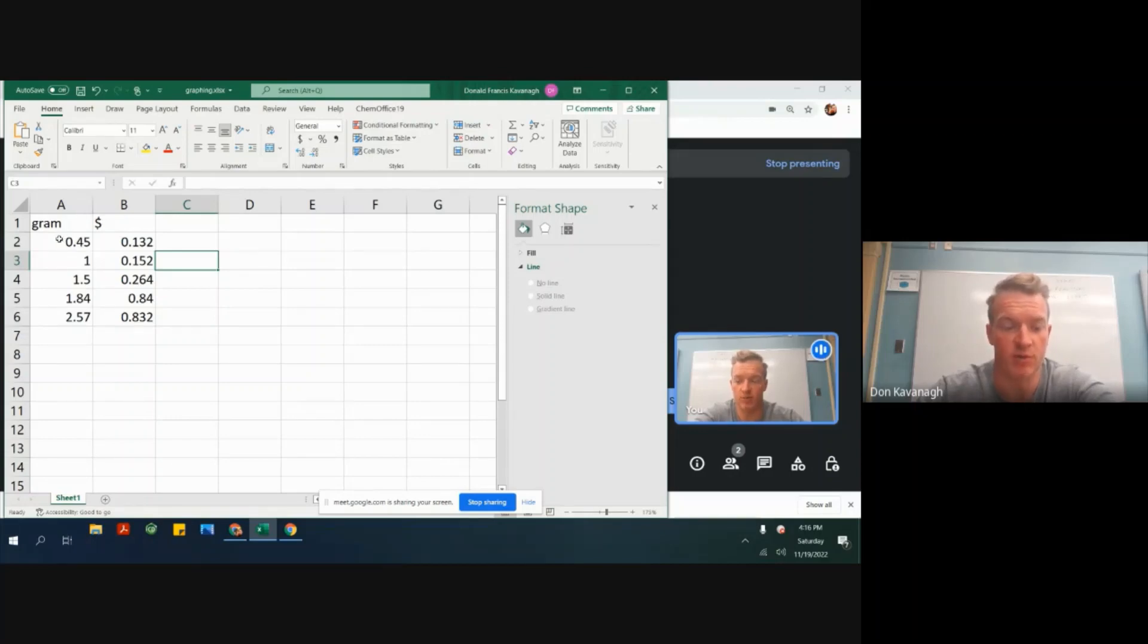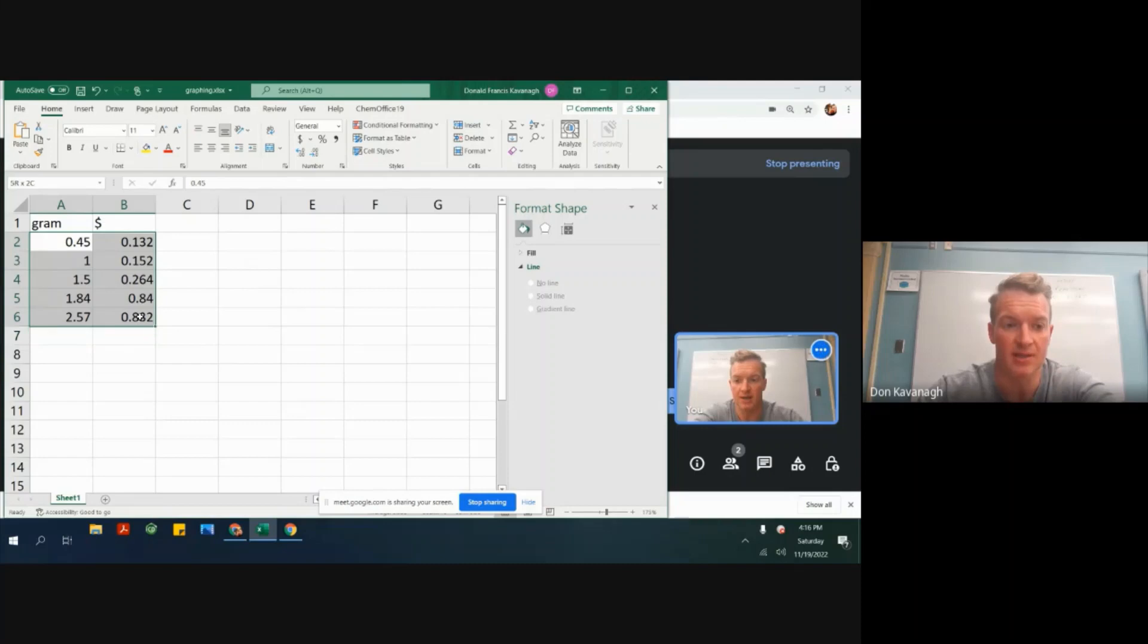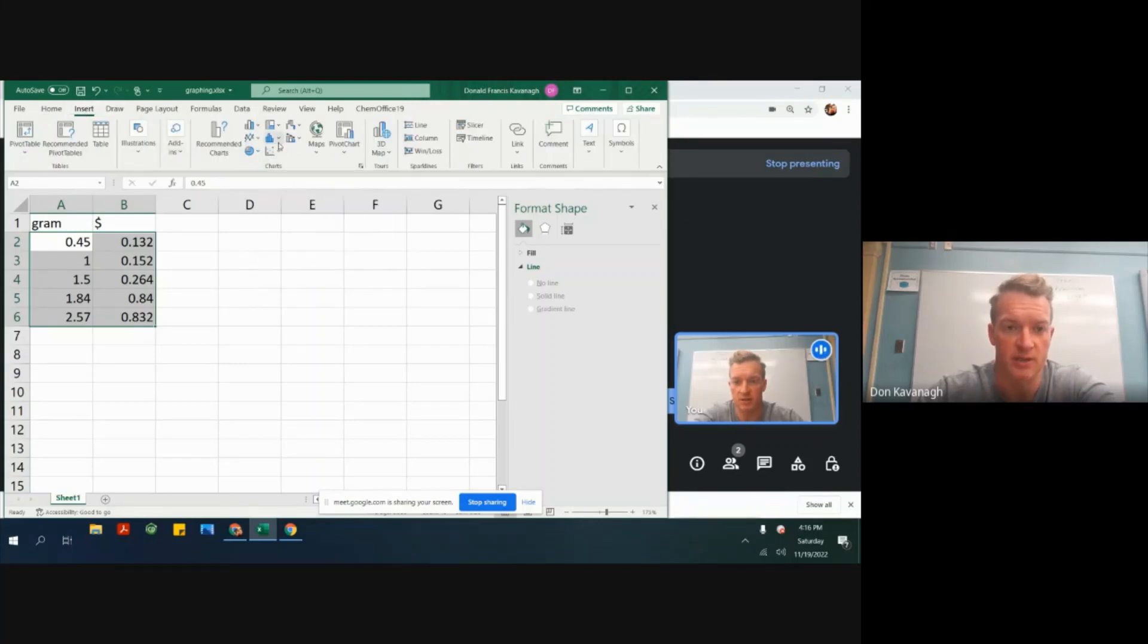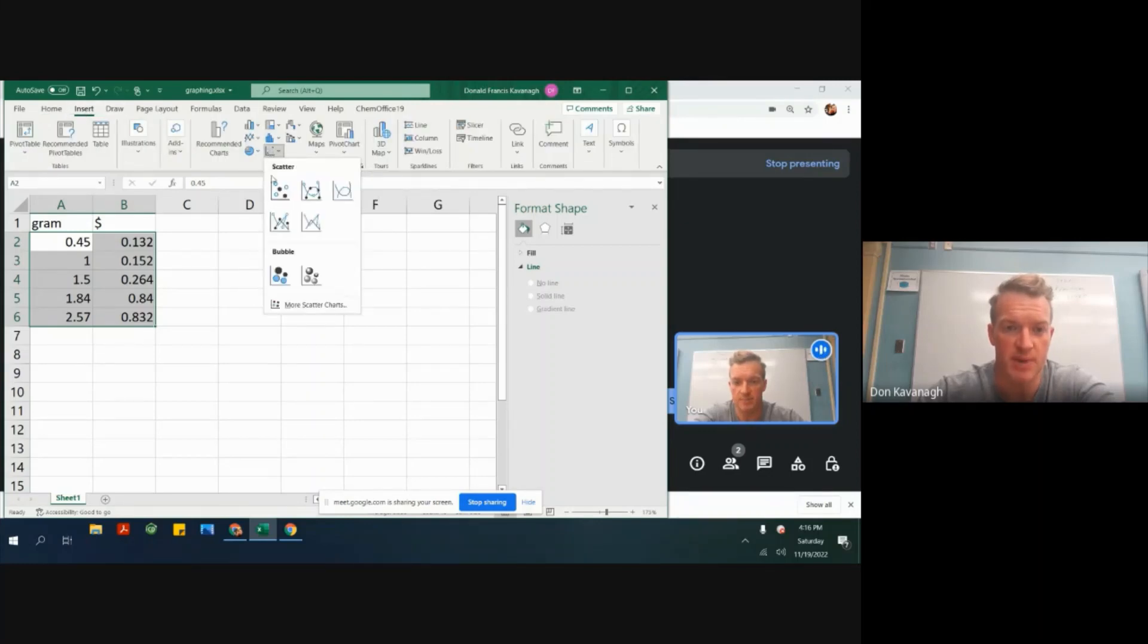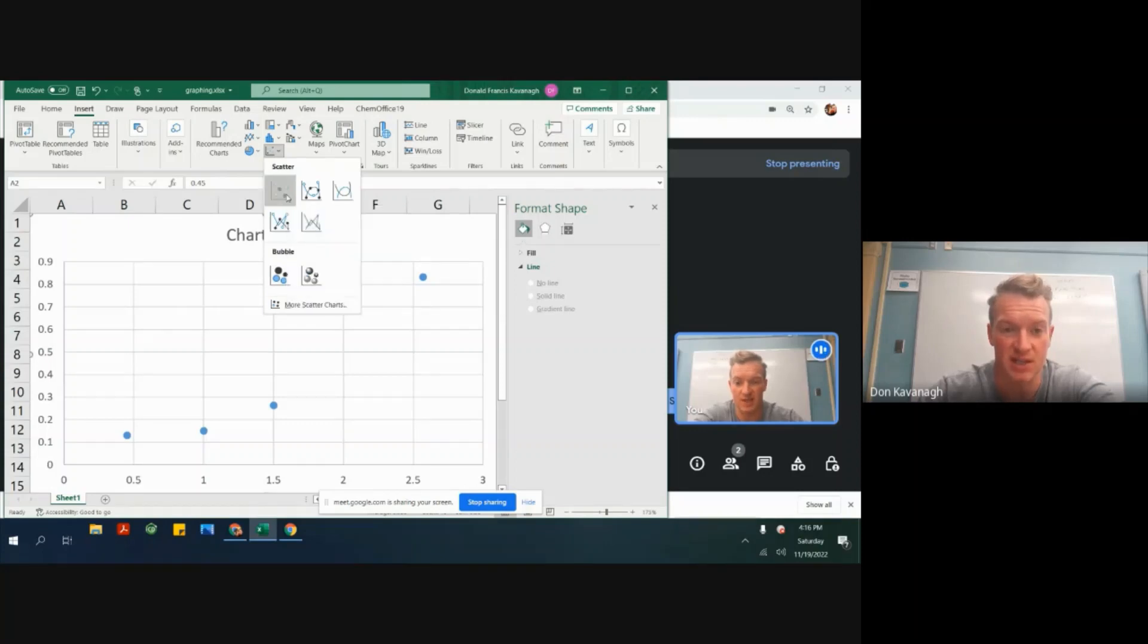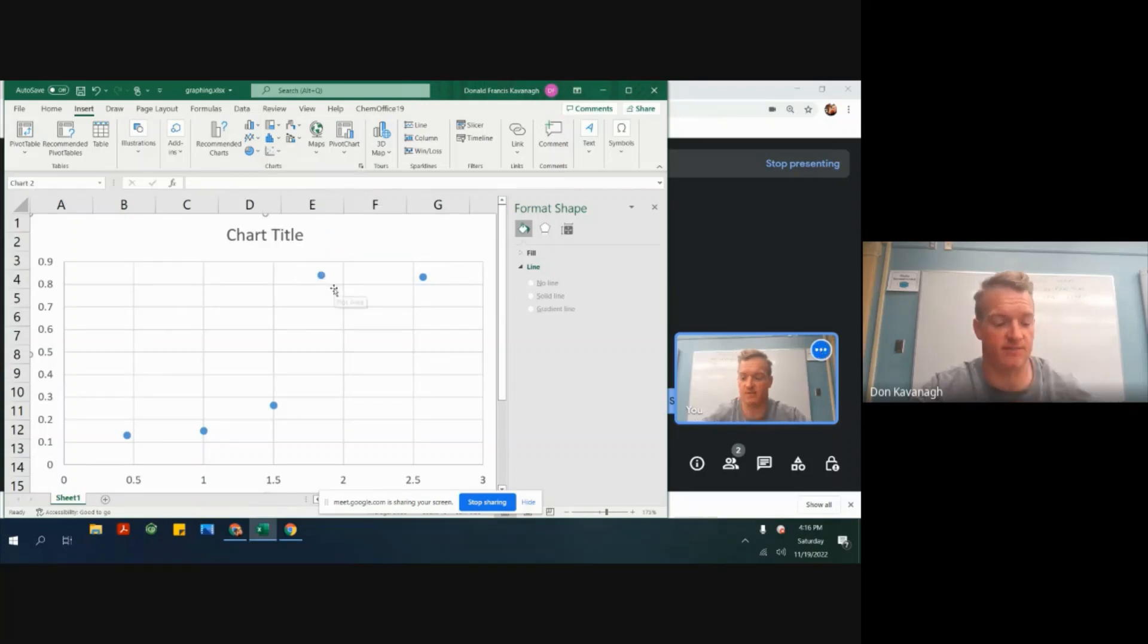Right now I want to focus on the creation of the scatterplot. Highlight the cells, no units in here, just numbers. Go to insert and then find the scatterplot shotgun blast pattern up here. We want to pick the one that doesn't contain any lines connected.